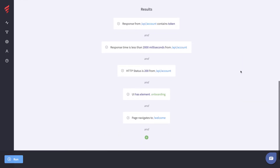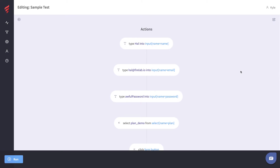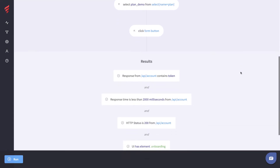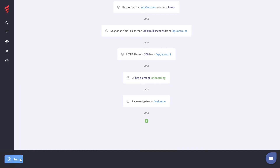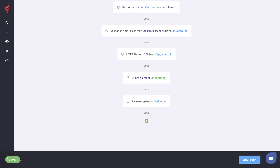Now we have five actions and five things that we expect to happen. What we're going to do now is run the test, which is going to open up a real browser, simulate all of these actions, and then test the response. Let's go ahead and click Run and our test will start running.